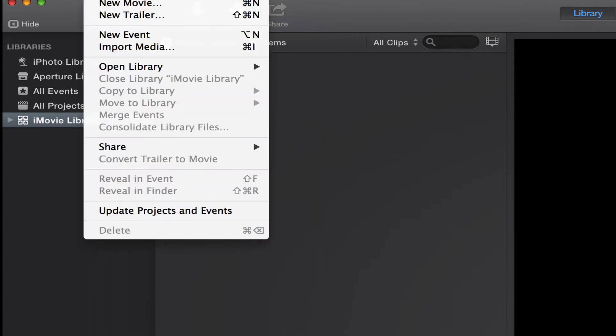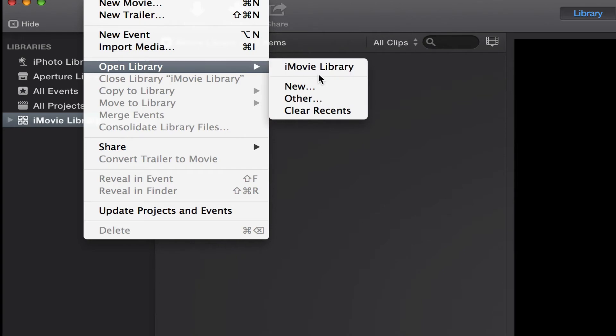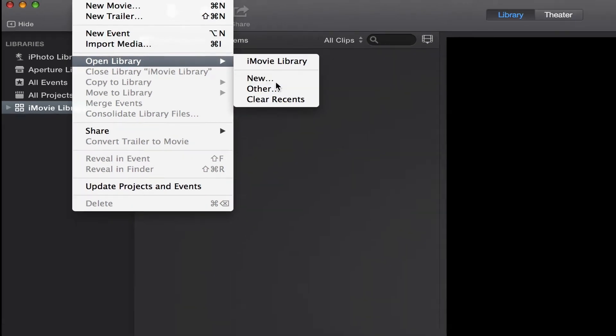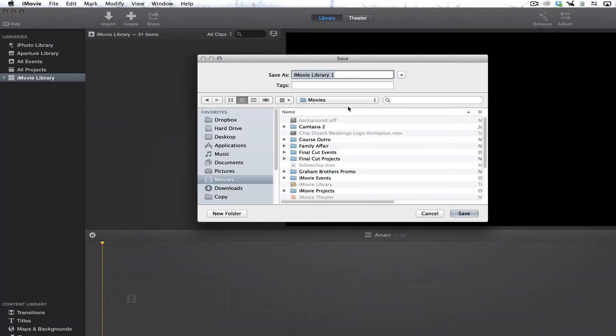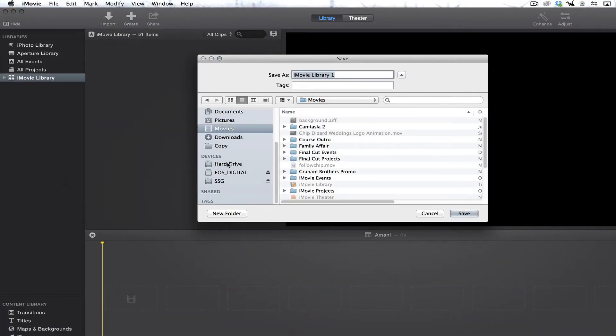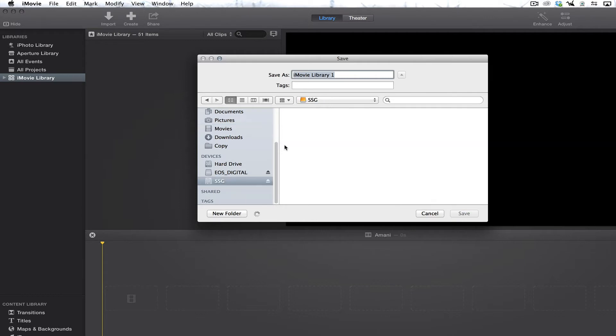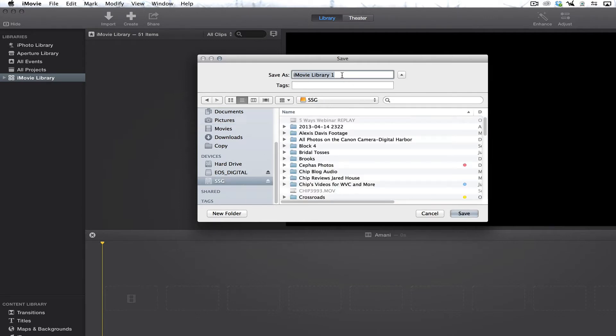So if I wanted to create a new library, I would go open library, then I would hit new. And then I want that iMovie library to be housed on this hard drive right here, my SSG. So I want to call it test. Let's just call this wedding, and we'll call this wedding slideshows. Well, we'll just call it wedding.